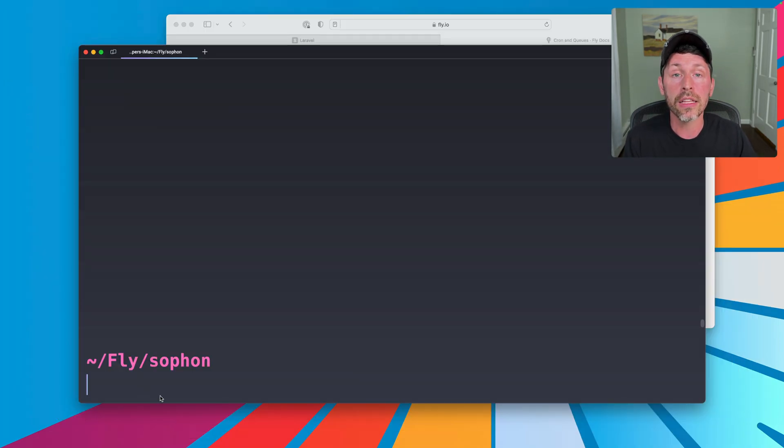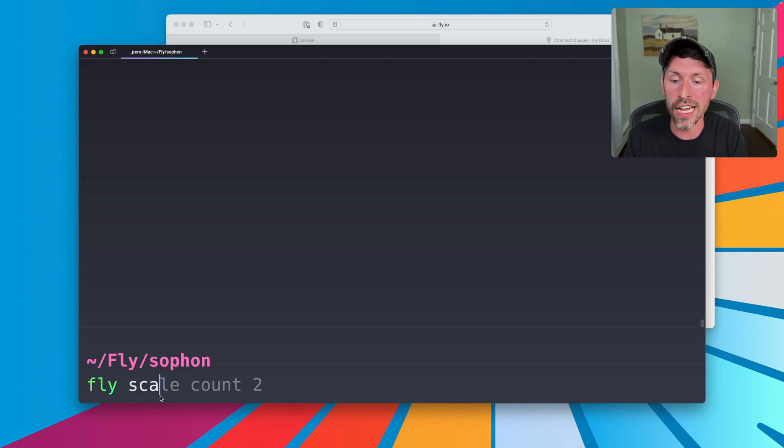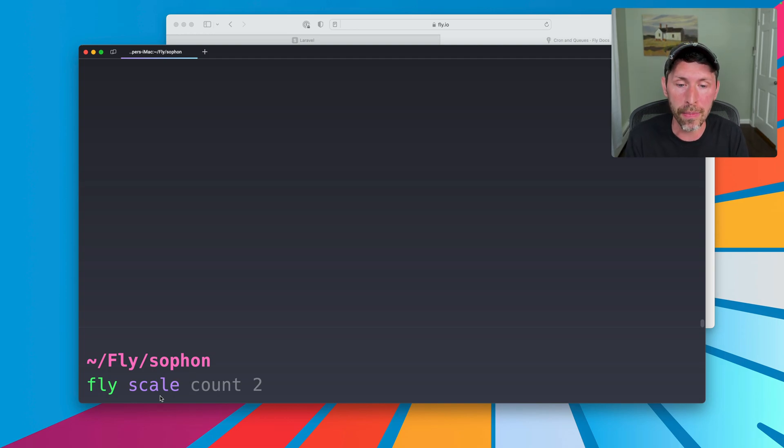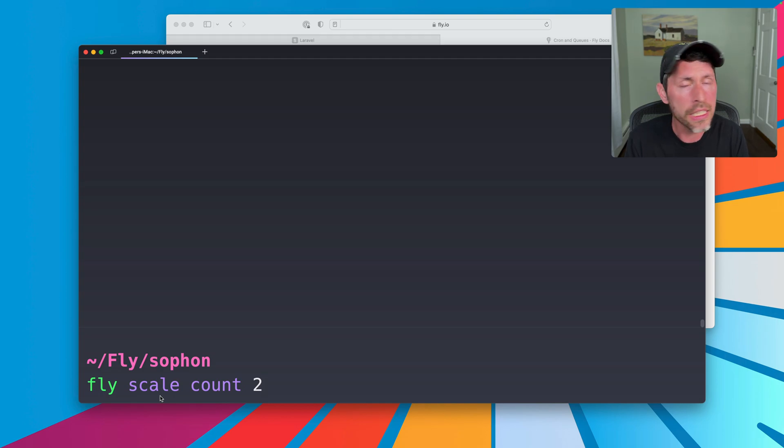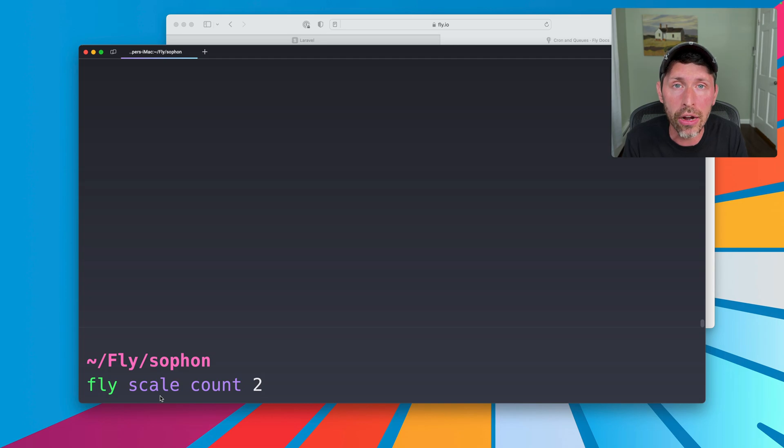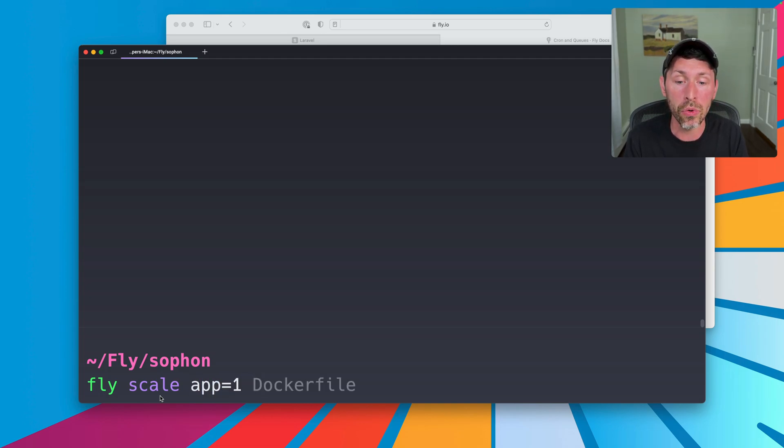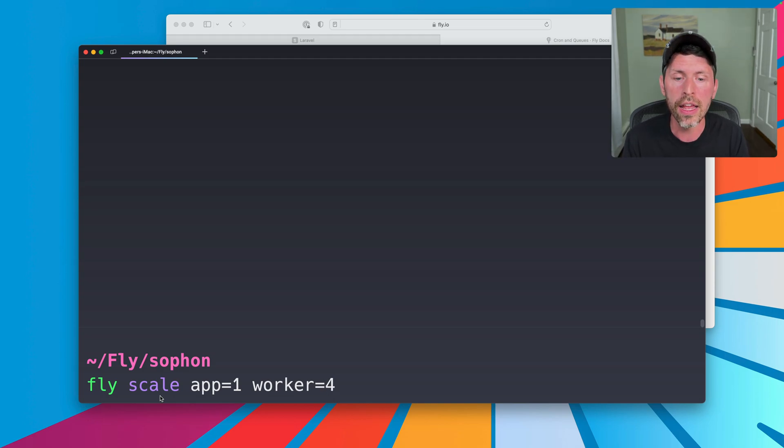Now, the last thing I want to show you is that you can scale these independently of each other. So if I do fly scale, this is the command you use to scale out how many virtual machines in an app are running. So you could just do like count two, traditionally. But in this case, we can't just do that. It's not that simple because we want to scale out our app and our worker separately. So I can do app equals one. Keep that at one. Worker equals two or three or four or whatever I want. I'll do worker equals four because more is more fun. And you can scale your applications out like that.